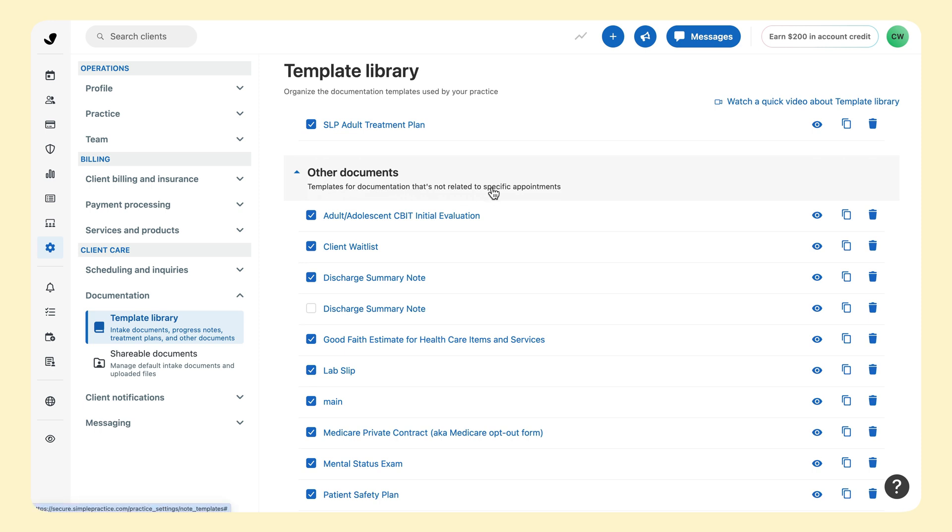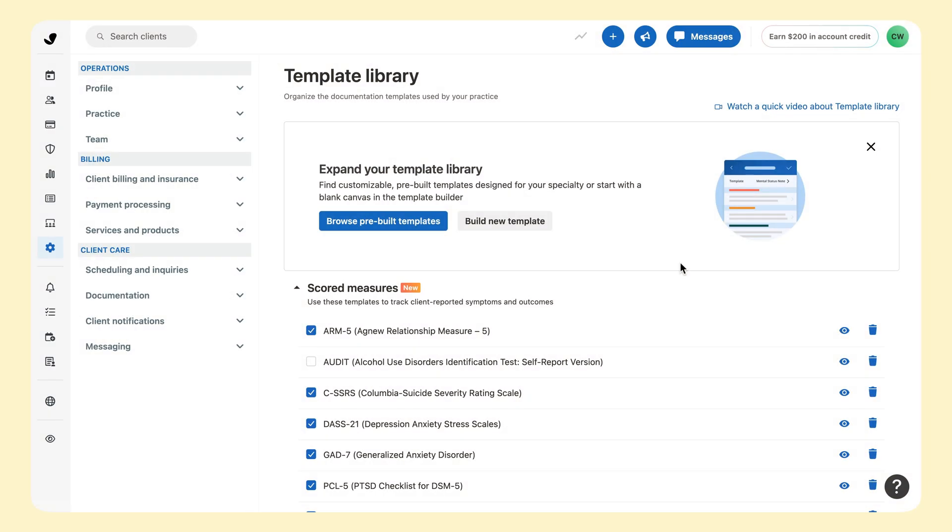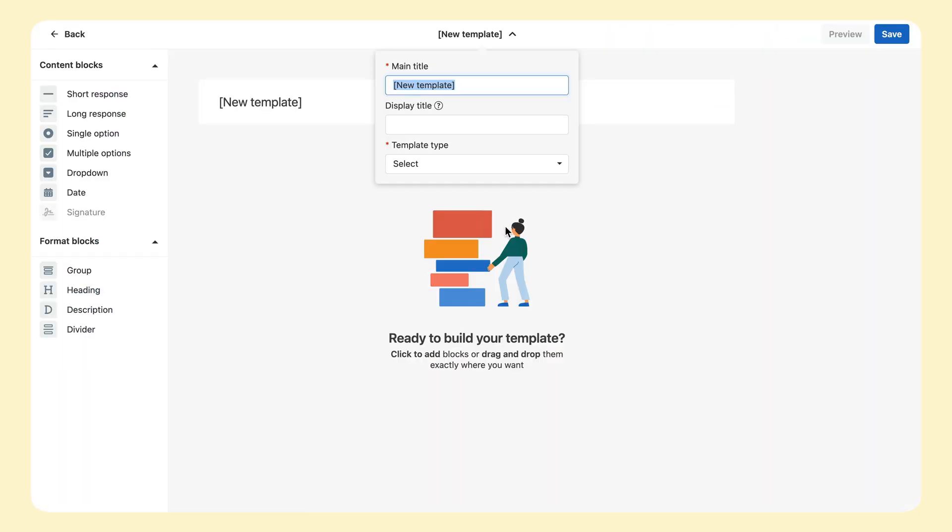To edit one of these templates, click the name to open it in the Template Builder. Or you can start from scratch by clicking Build New Template. Let's do a quick tour of the Template Builder.